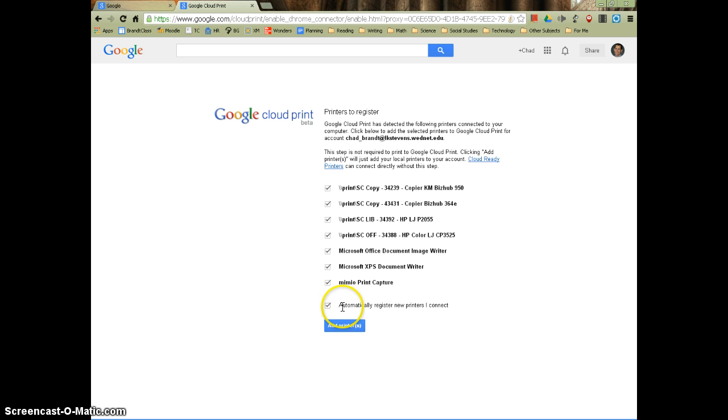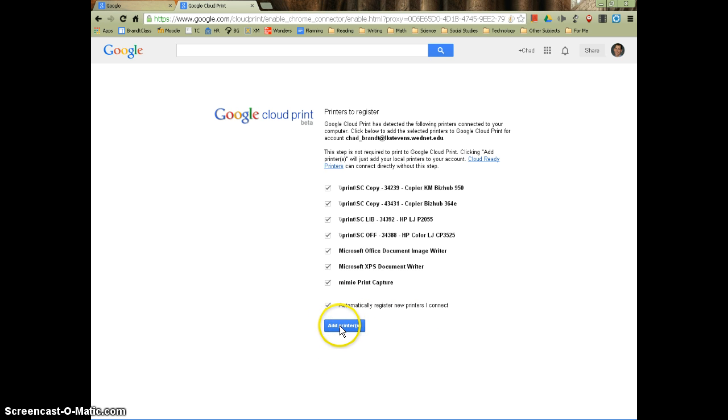And look at this. It even will automatically register new printers you connect from your teacher machine. Isn't that great? Thank you, Google. Just click the add printers button.